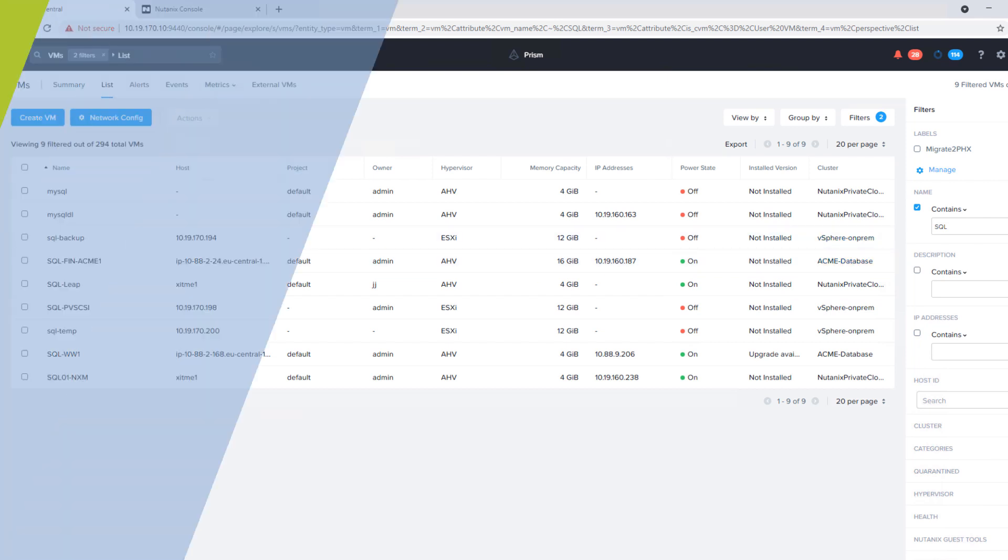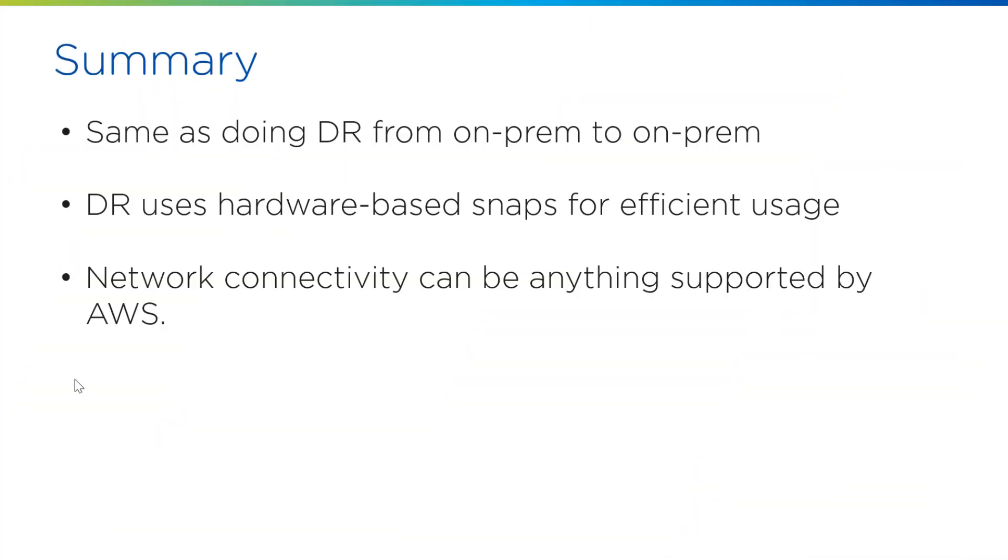So simple as that. So in short, doing DR into AWS is the exact same as doing DR to any other on-prem cluster to another on-prem cluster. It is the exact tooling. The replication is hardware-based and very efficient for sending your data across. And the network connectivity can barely be anything supported by AWS. Using clusters on AWS for DR or migration can be a really fast way on-demand to protect your workloads or move them for a variety of different use cases. Thanks for watching.